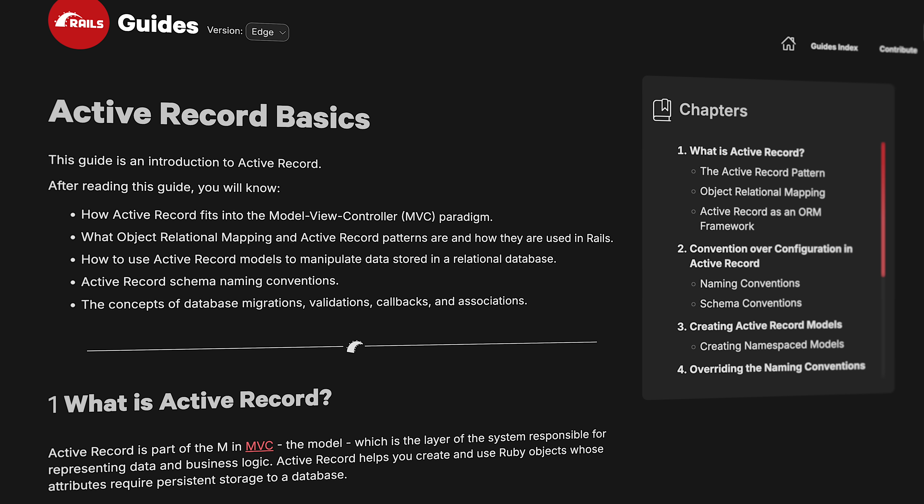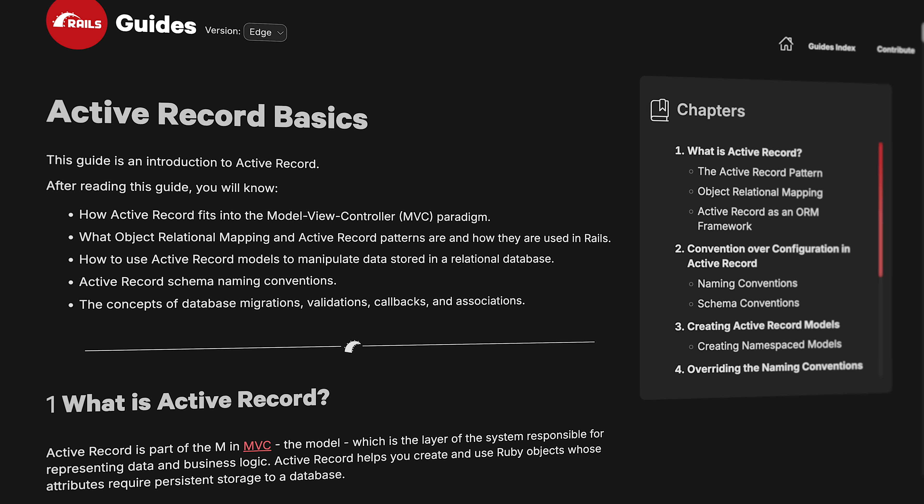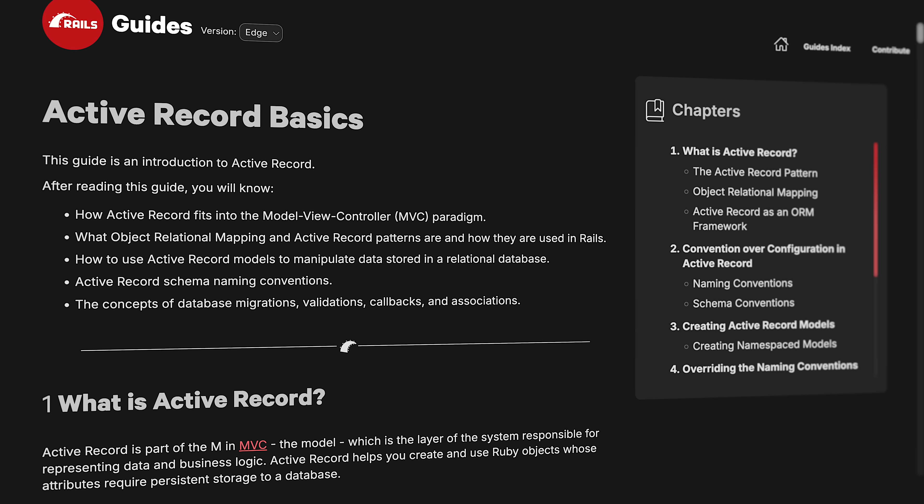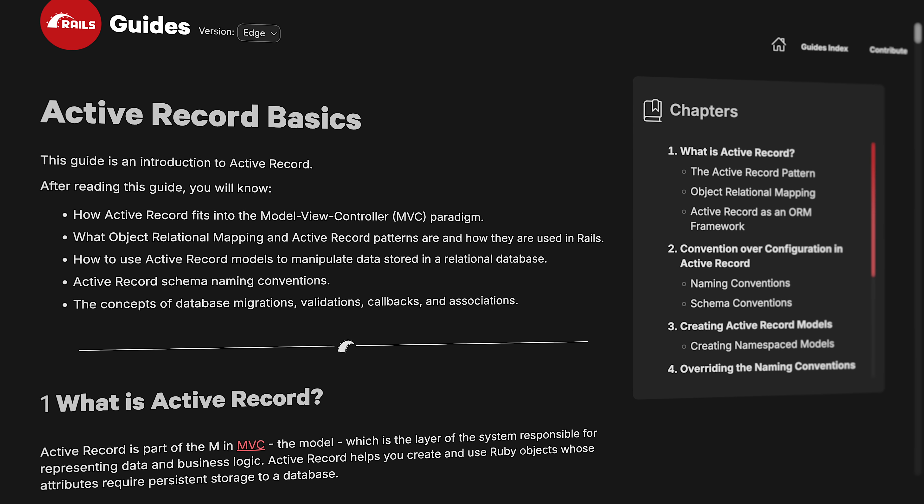The default ORM used by Rails is called ActiveRecord, and it's actually part of the Rails project. In general, loco tends to leverage other Rust crates instead of reinventing the wheel — which is not to say that Rails reinvented the wheel, because I don't think the wheel existed yet when they were starting out. It's been around for a while.